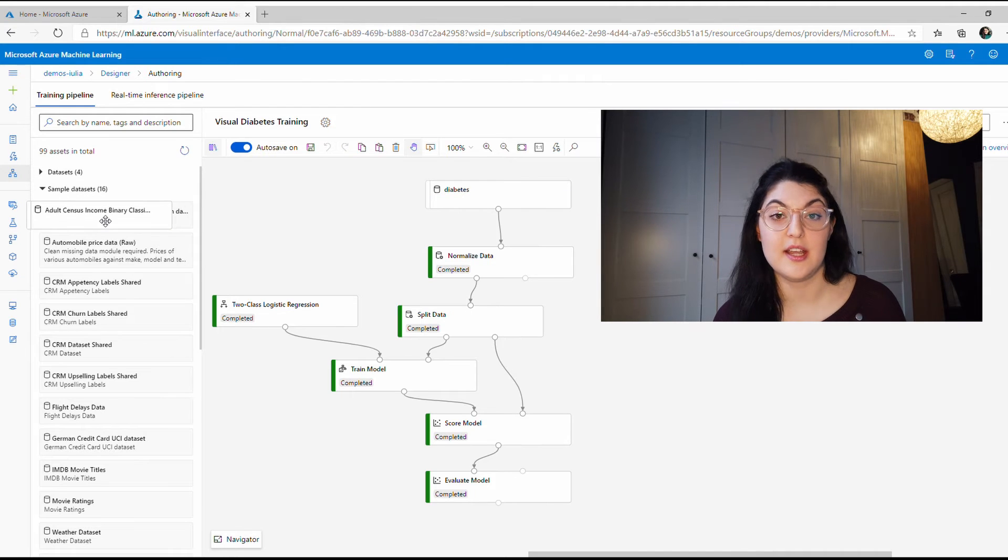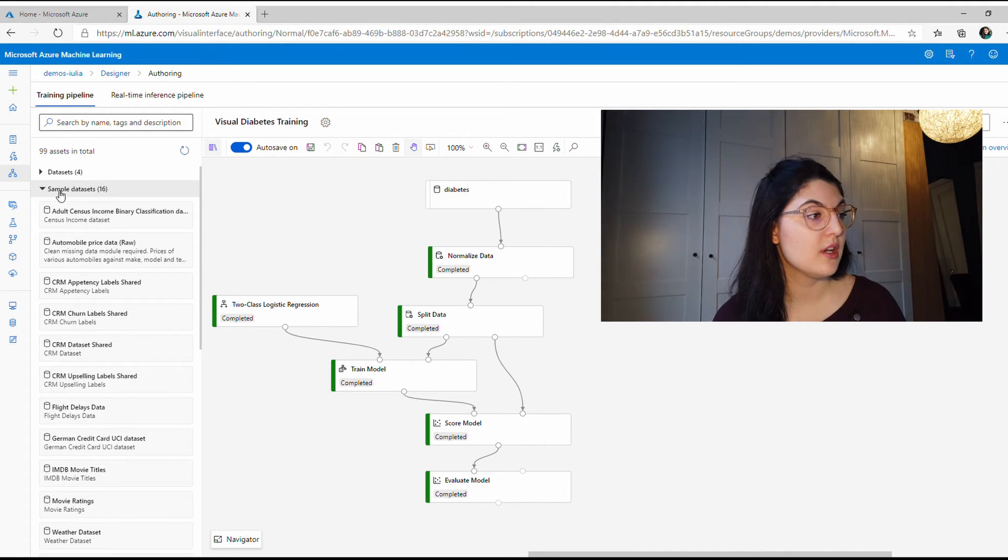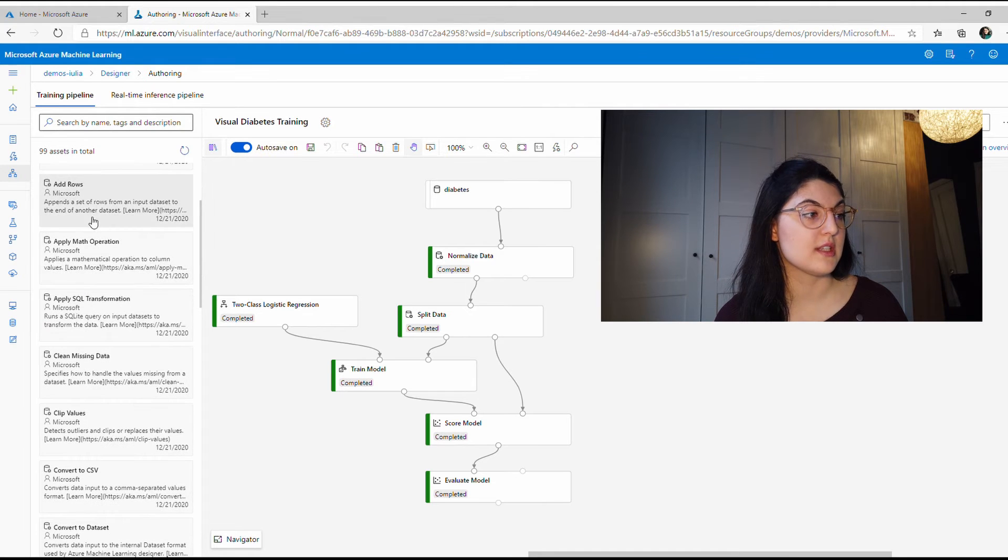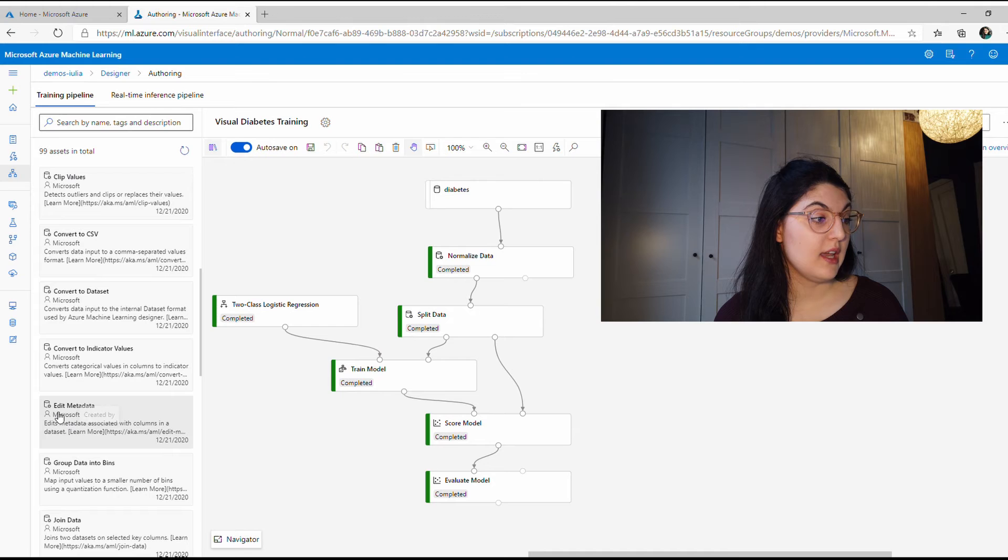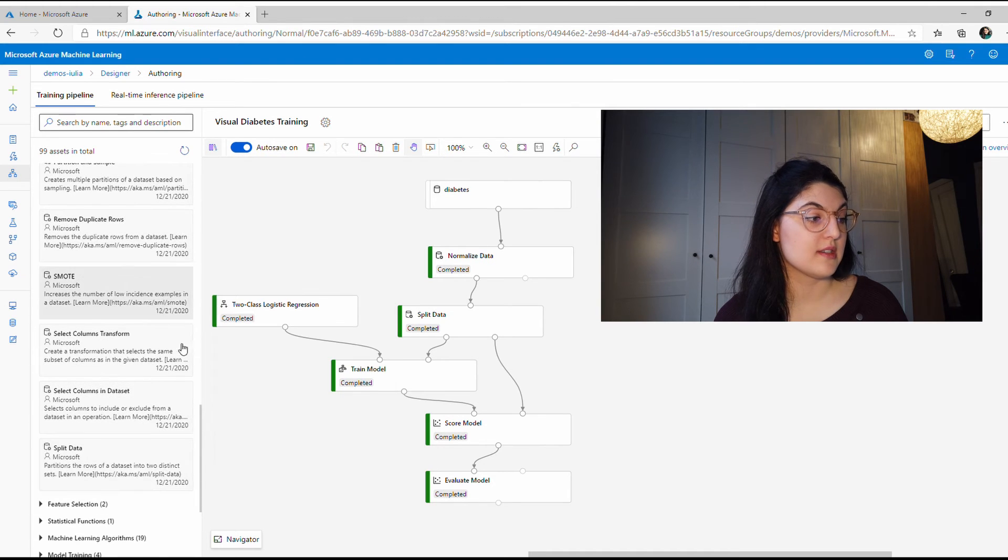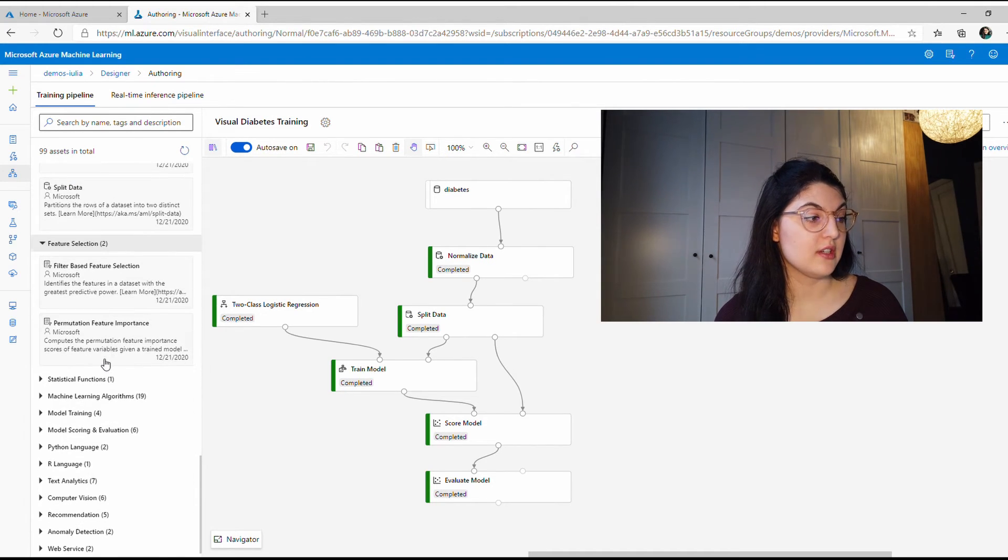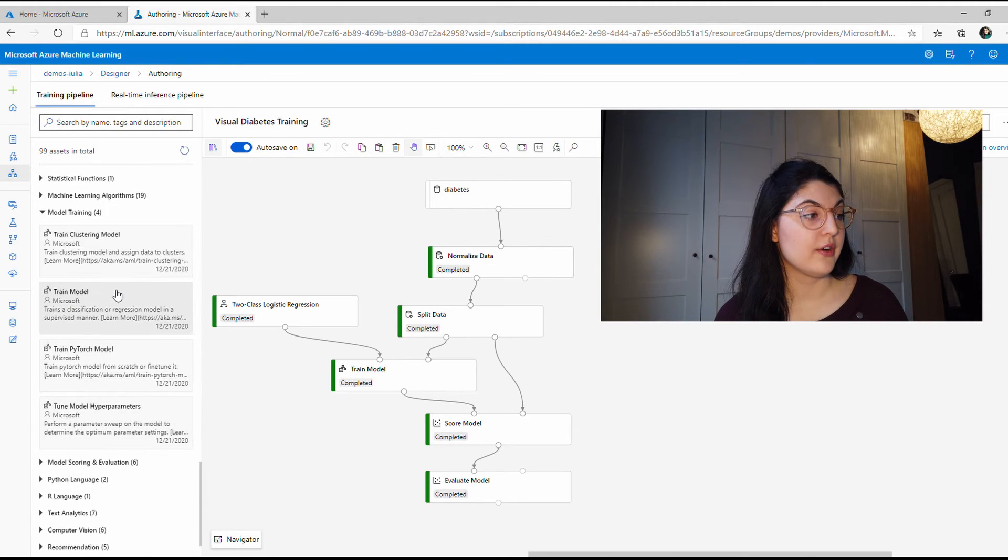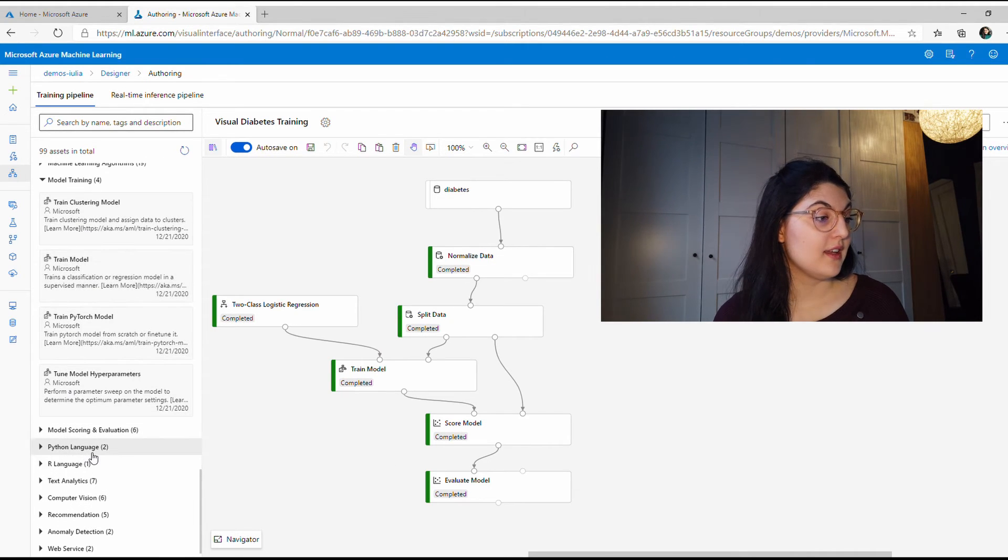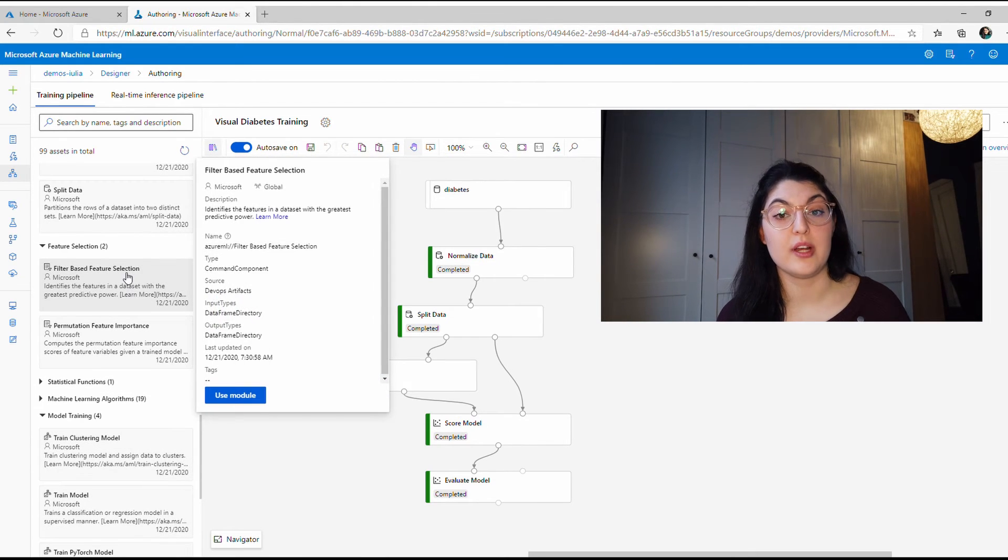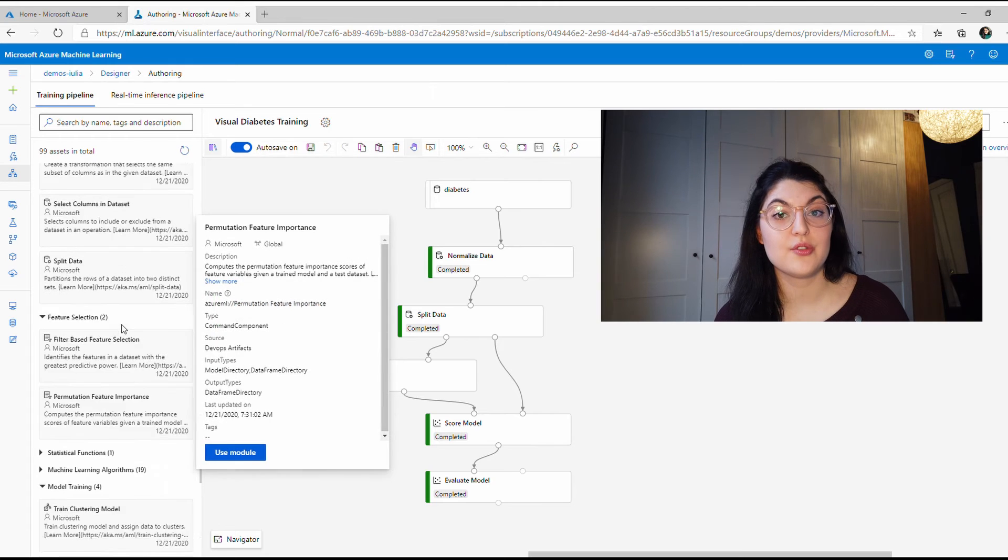That's just for a bit of fun, but it's also very helpful for projects where a lot of people are using the same resources and you want to keep a clear overview of everything. The last thing I want to show is the designer. This is a drag-and-drop tool that's very useful to get started with data science if you don't have a lot of coding experience or if you want to quickly try something out before coding the whole solution.